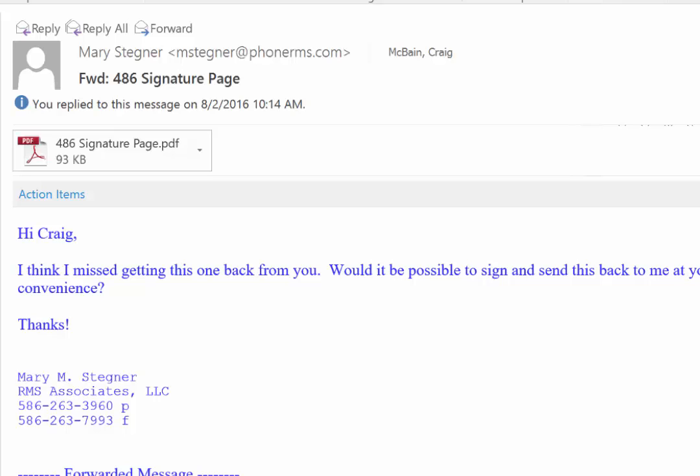Now in the old days I would have to print this out, sign it with a ballpoint pen and then take it to a scanner or one of our copiers that would digitize it back into a PDF and then I'd have to email it back to her or even worse send it via mail.